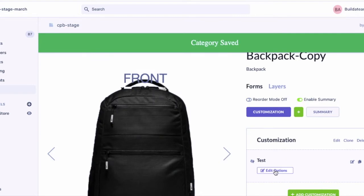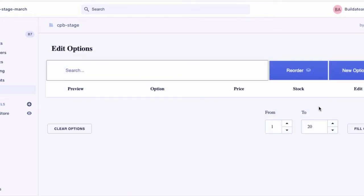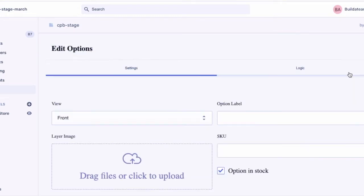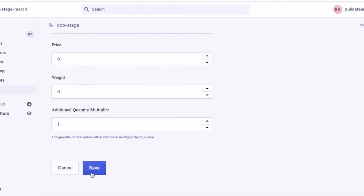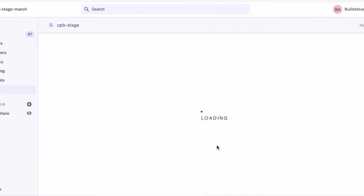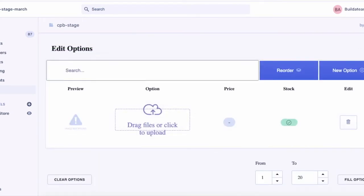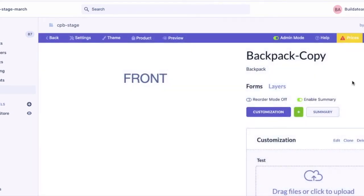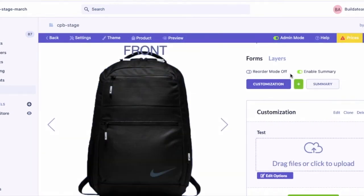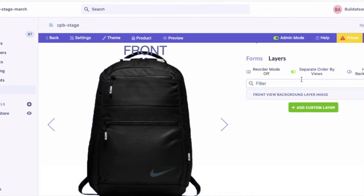Now you need to add one option. Now we need to create a custom layer.